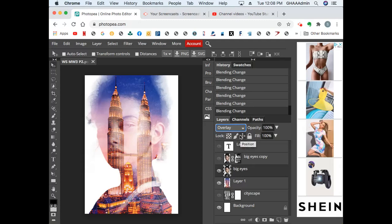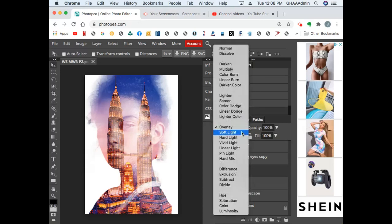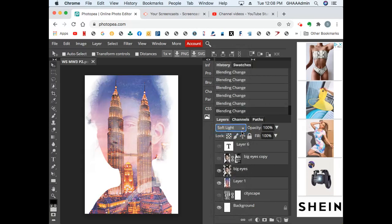Overlay seems to be the one that allows both images to come through pretty well. This is soft light, very similar to overlay.